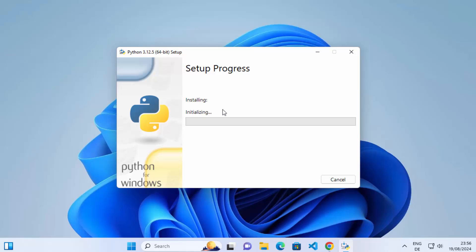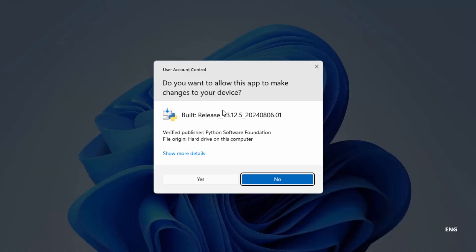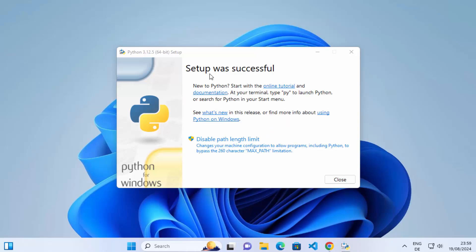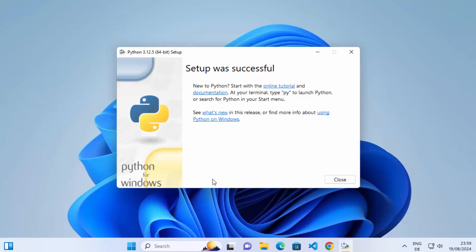I recommend checking both options and then clicking Install Now. A window will appear asking if you want to allow this app to make changes on your device — click Yes. The installation process starts and doesn't take too much time. After a short while you'll see the message 'Setup was successful.' You can also click the option to disable the path length limit — click on it and then Yes — and that warning will be gone.